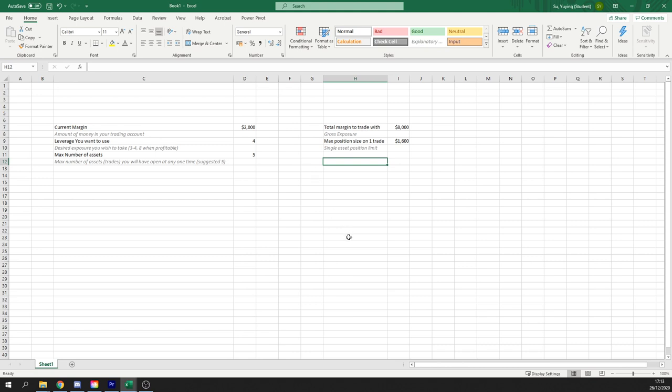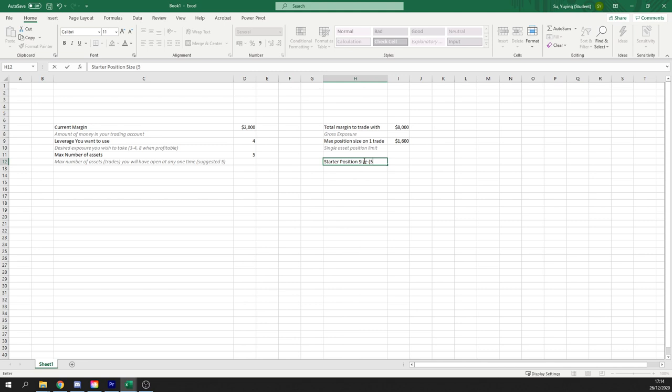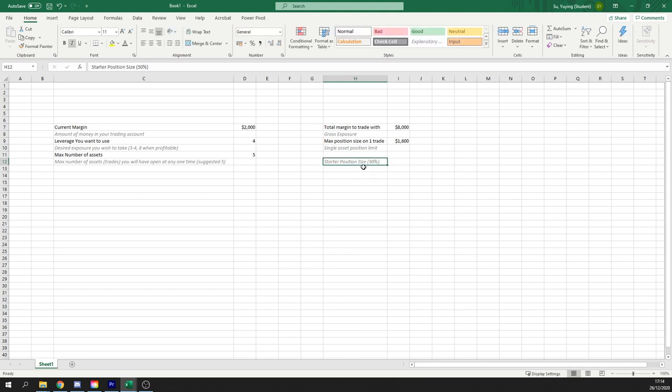Well, you don't go ahead and risk the whole $1,600 as soon as you think you have a good idea. You use something called, let's say, a starter position or a position size, which is less than your maximum size.